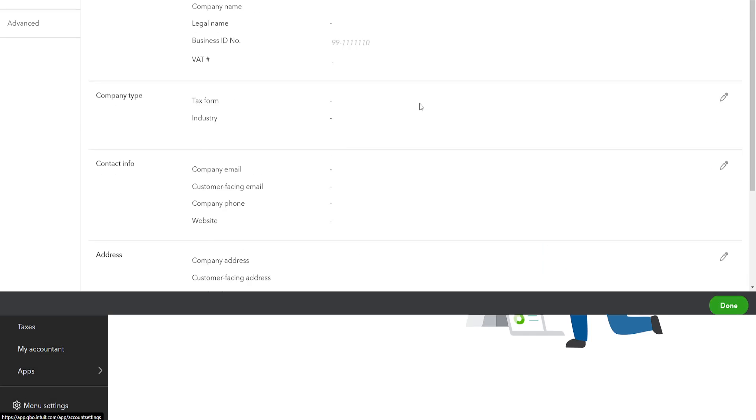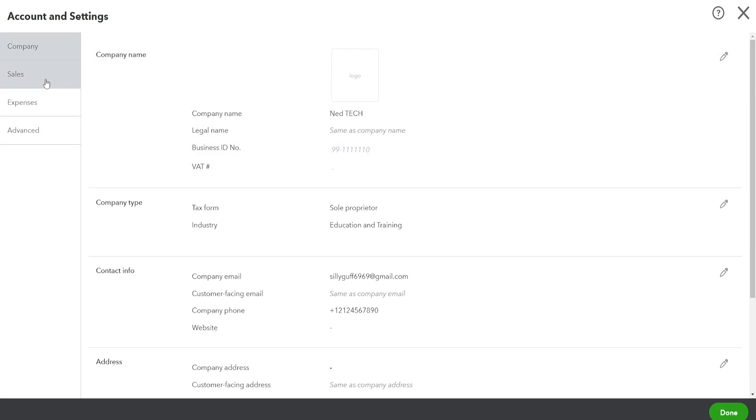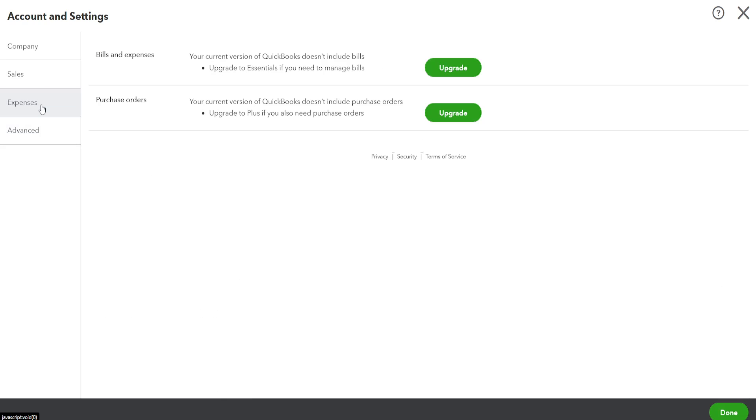In Account and Settings, you'll select the tab you want and link it right here. I hope this helps. Leave a like and subscribe, and I'll see you next time.